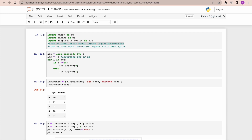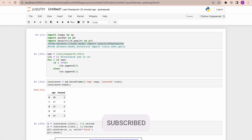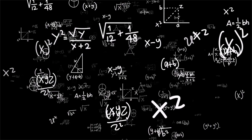Hi and welcome back to my channel, Machine Learning with Me. If you're new to the channel or not yet subscribed, please do subscribe. Today we'll try to do logistic regression in Python, but before going we are going to understand what is logistic regression, the math behind it, and when to use it.